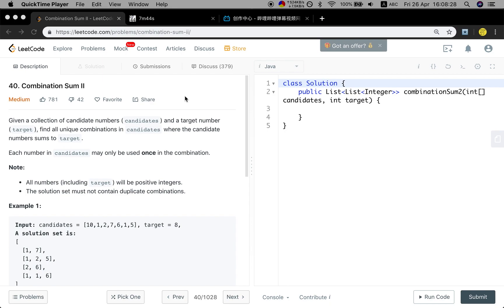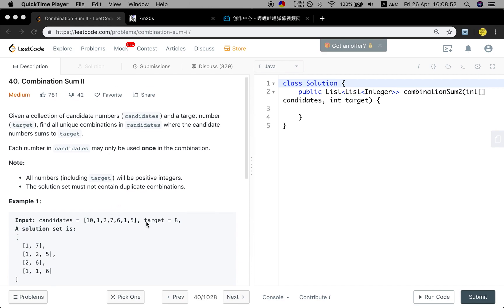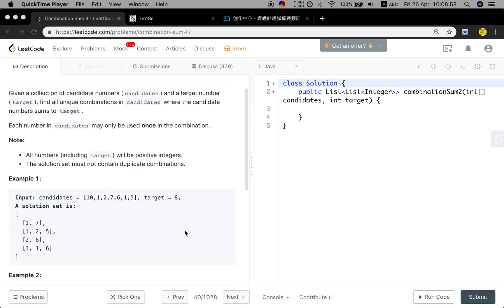Given a collection of candidate numbers candidates and a target number target, find all unique combinations in candidates where the candidate numbers sum to target. Each number in candidates may only be used once in the combination. Note all numbers including target will be positive integers. The solution set must not contain duplicate combinations.